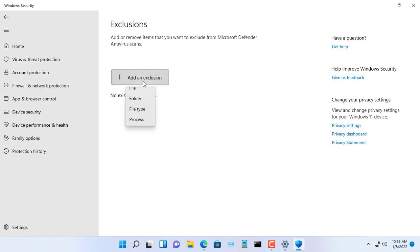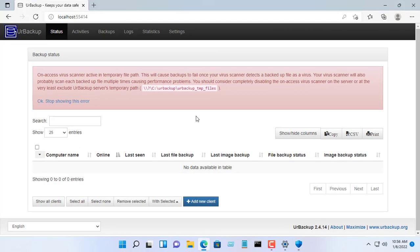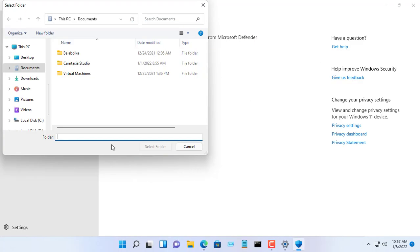With this configuration, the Windows computer will skip checking for temporary files created by UrBackup. Thus, the backup data will not be corrupted or interrupted.